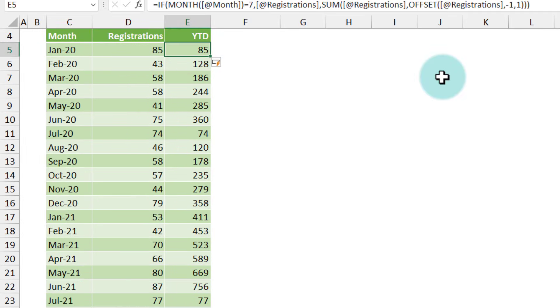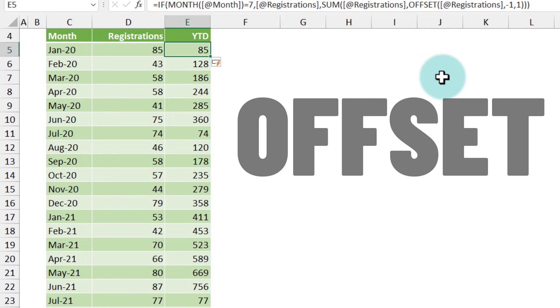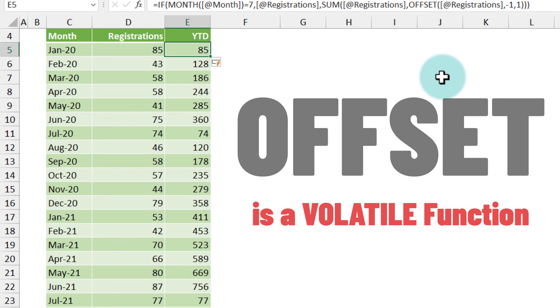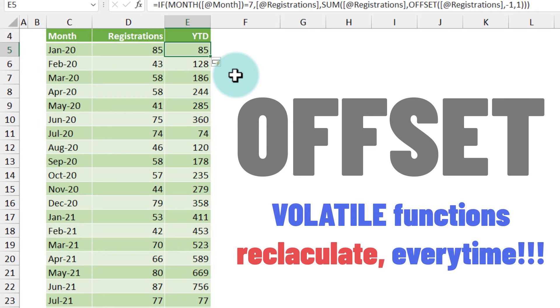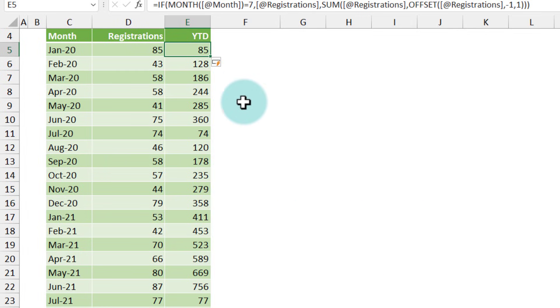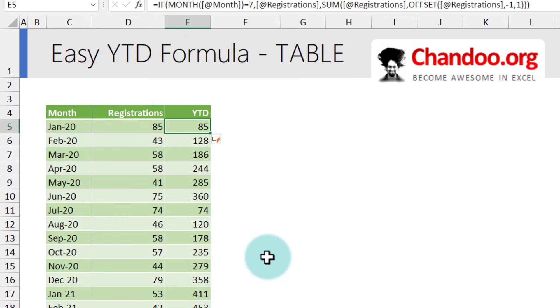Now just a quick note about the offset formula. Offset is one of the special types of formulas in Excel called a volatile formula. What this means is it will recalculate every time something else changes in your workbook. So you want to be careful when you are using the offset function because it can slow down, especially if you have a very large workbook. But for something small like this the impact will be negligible.